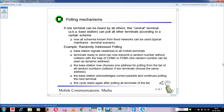Suppose there are 10 terminals - the base station receives 10 random numbers and serves all 10. The same thing happens in the next cycle - it broadcasts again, terminals send random numbers, and the process continues. The only disadvantage is that the same random number can be selected by two terminals, causing collision. That is the only situation where collision happens in polling - when two terminals choose the same address.